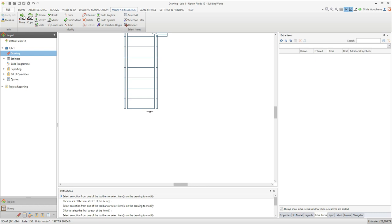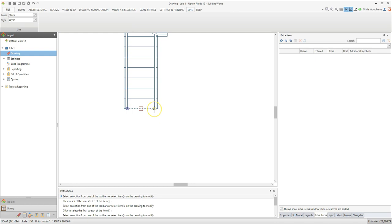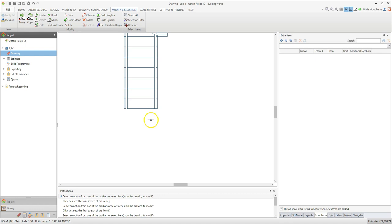You can also extend lines to fill any gaps by following exactly the same process. Click on a line to select it, click on the handle at the end of the line, and extend it to where you want it to end.